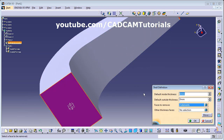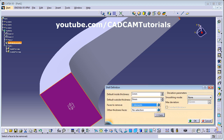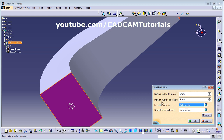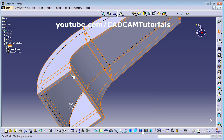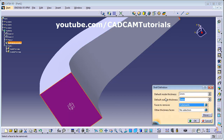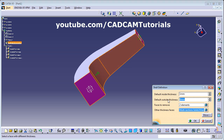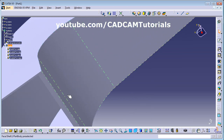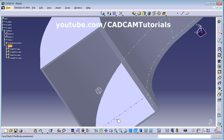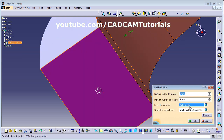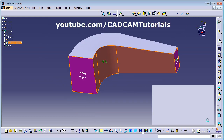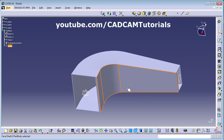Double-click on the Shell to edit it. Click More and you can set both inside thickness and outside thickness independently — for example, outside 2mm and inside 1mm. There is also an Other Thickness Faces option where you can assign a different thickness to specific faces — for example, 2mm on one face while all other faces remain 1mm. This allows different thickness values for different faces.